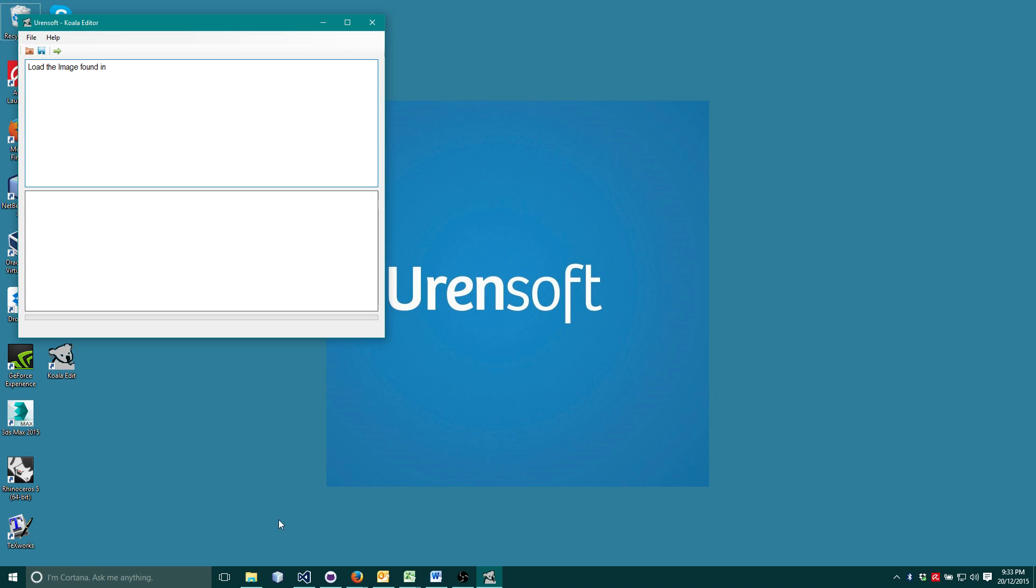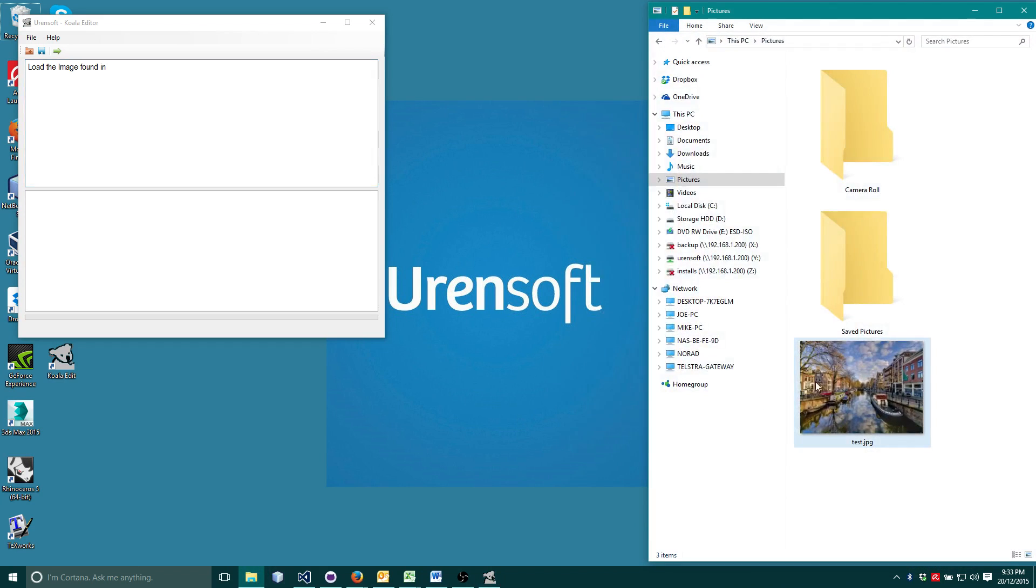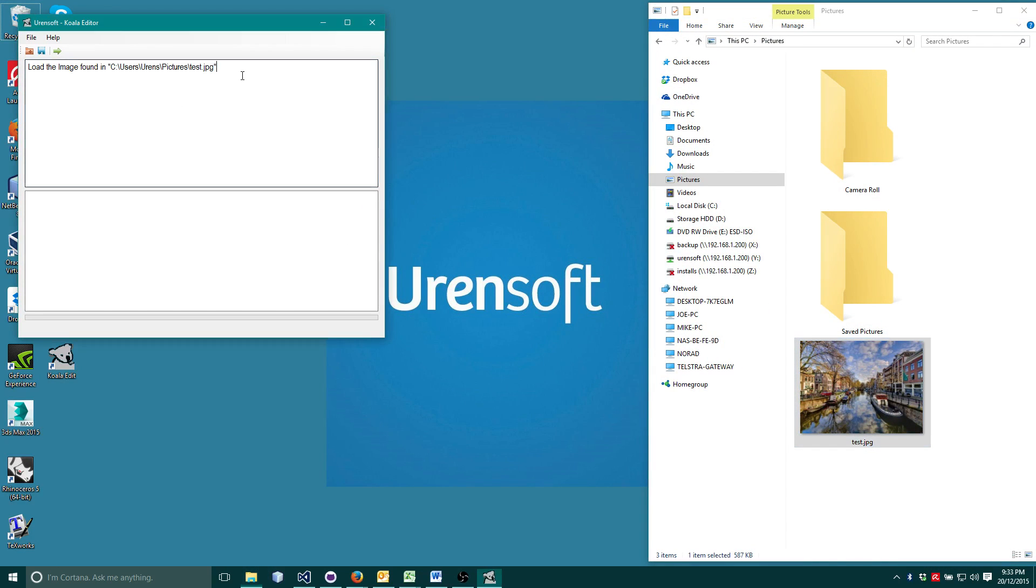So into my Koala editor I will tell the computer load the image found in and click and drag my image into the editor or I can just type it out in quotes myself.